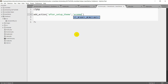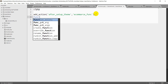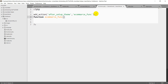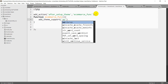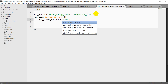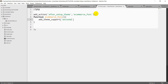eCommerce function. Add theme support. Here, click — to commerce. To commerce — check out, yes.